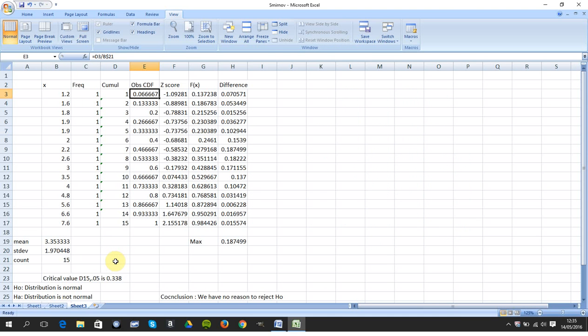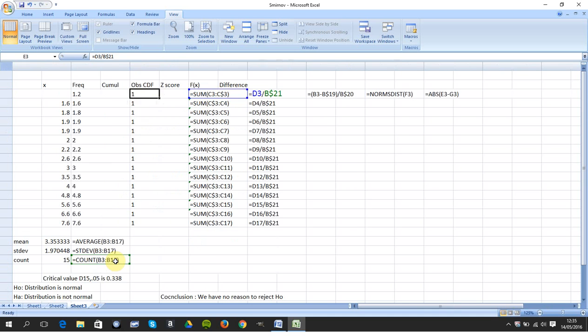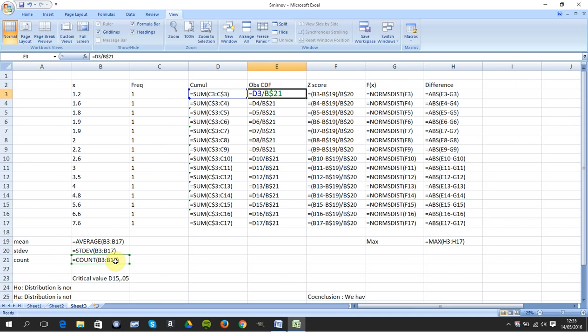So I want this 1 over 15, 2 over 15, 3 over 15. How did I stop B$21 becoming B$22 as I drag down? I say B$21.